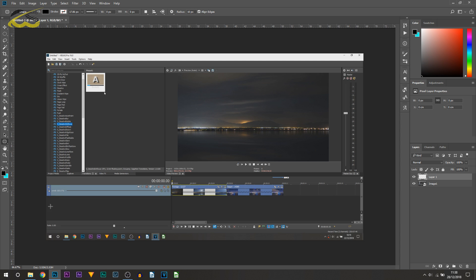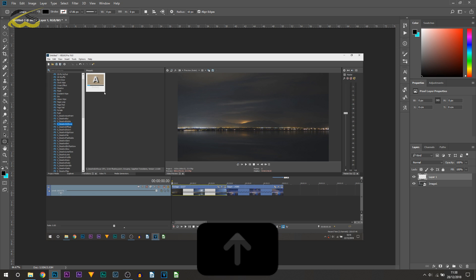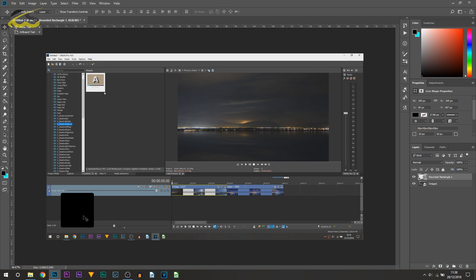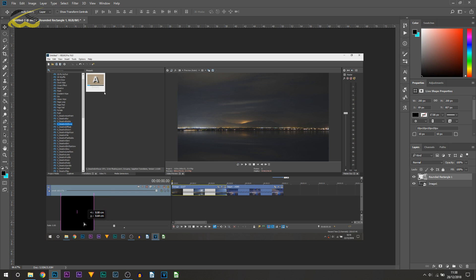I'm not going to worry about the colors just yet because we can always adjust that at the end. All I'm going to do is hold shift on my keyboard and drag out a square. I'll come to the move tool and this is where you can position it where you want to. I'll just say I want it there.